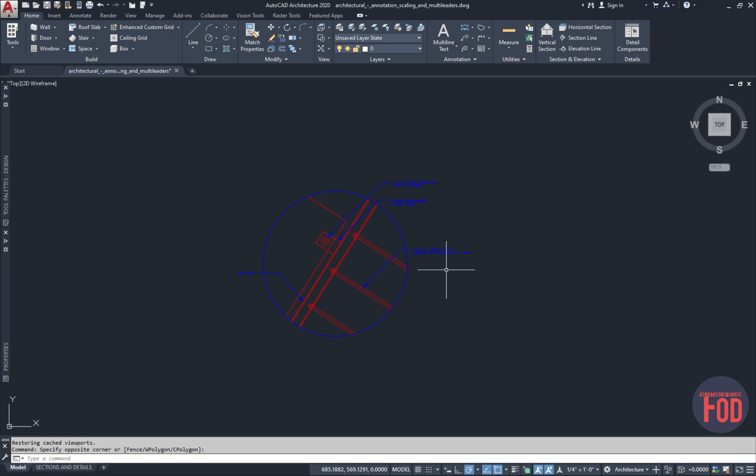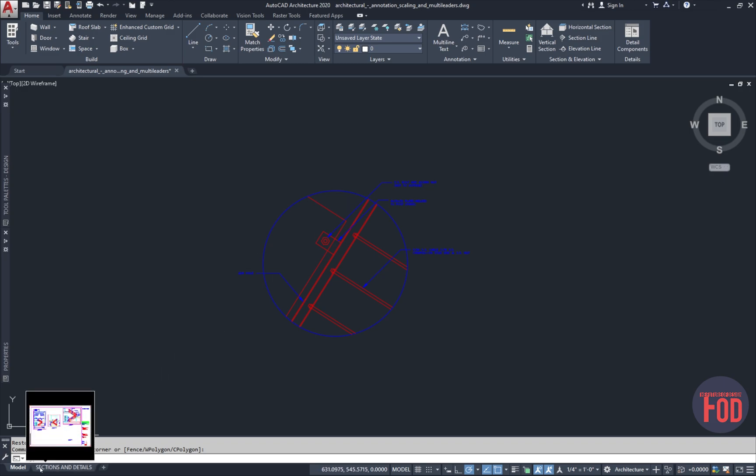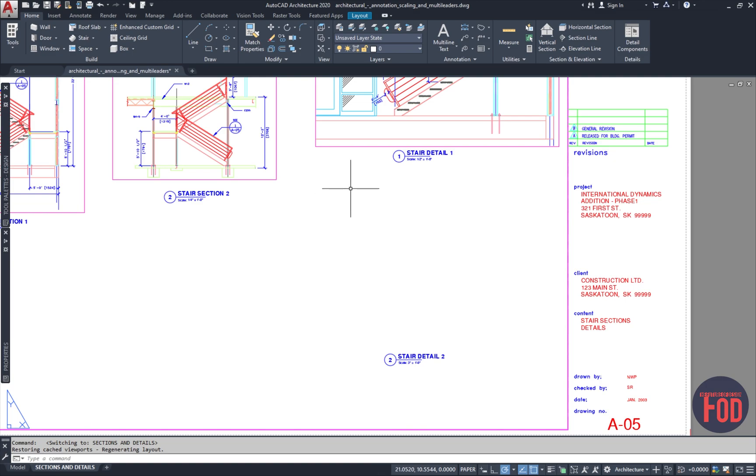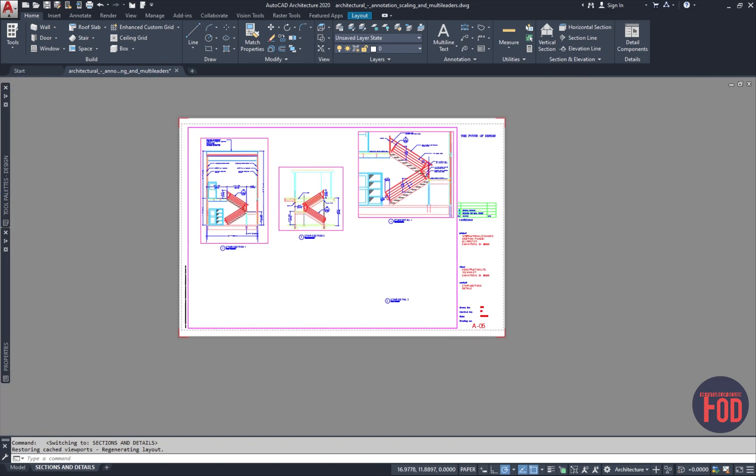So we would want to insert this detail into our paper space. The first thing we want to do is navigate to our paper space, which is at the bottom left corner. Let's go ahead and click on this tab. And now we're in paper space.